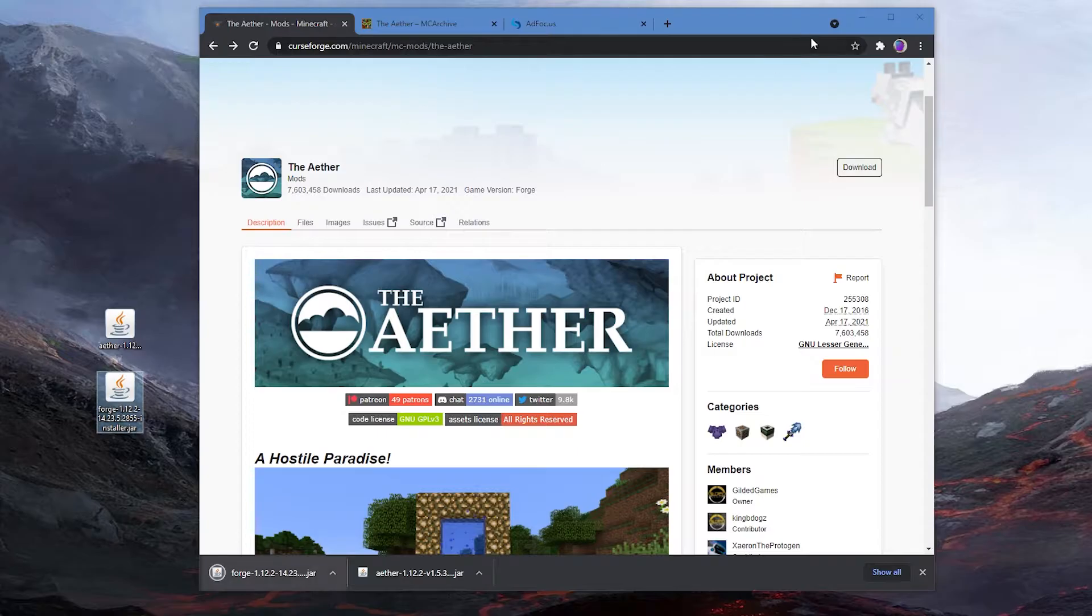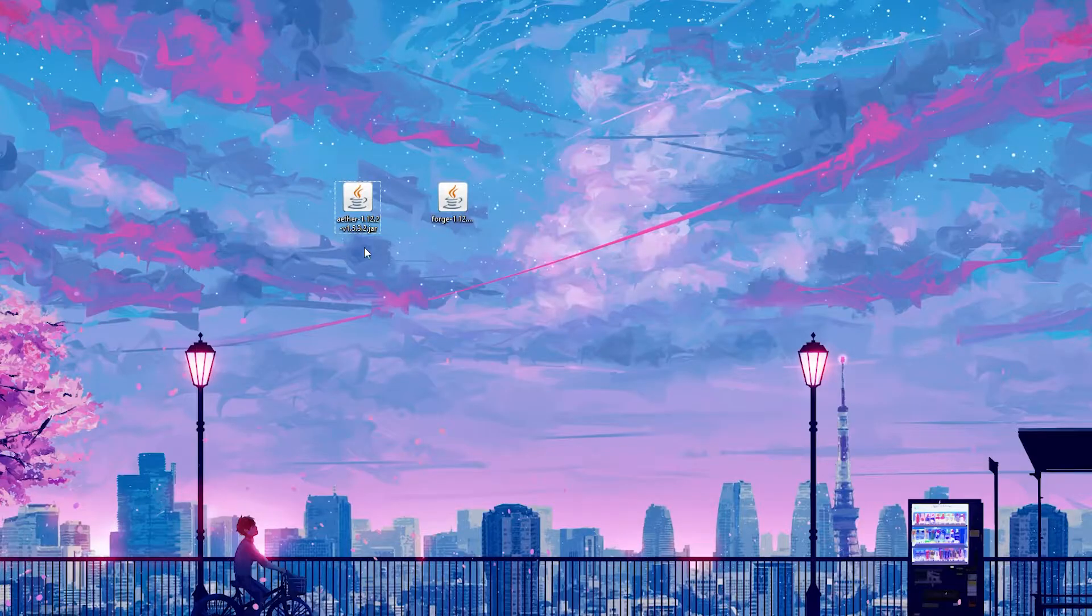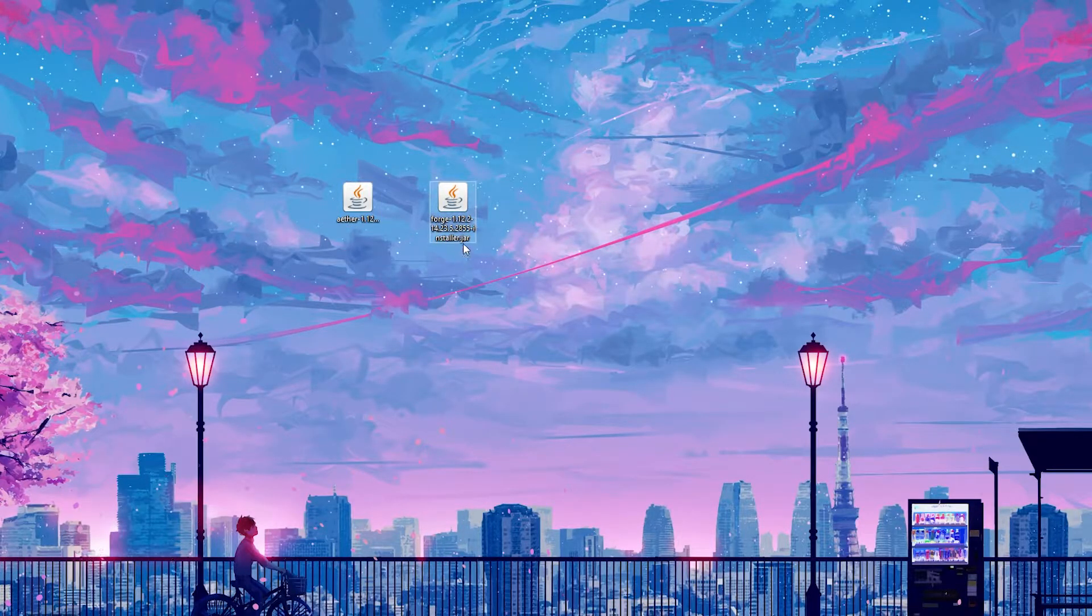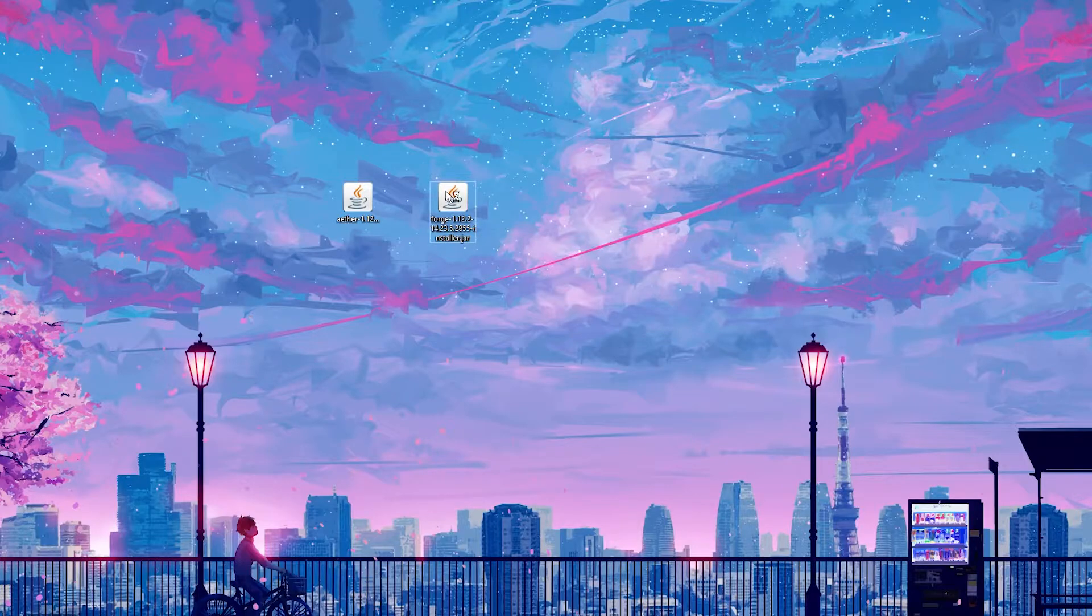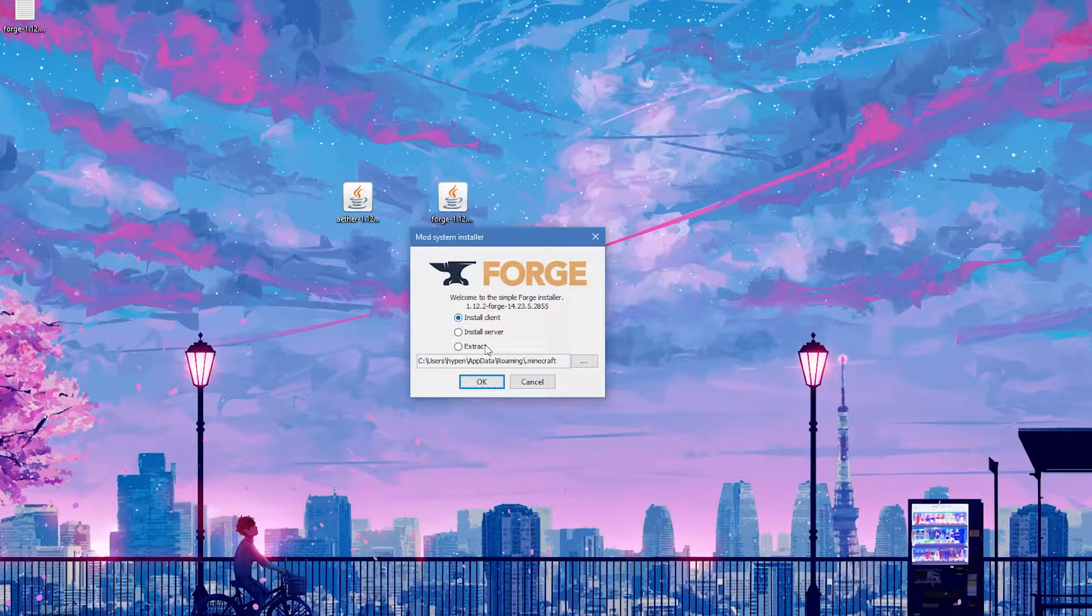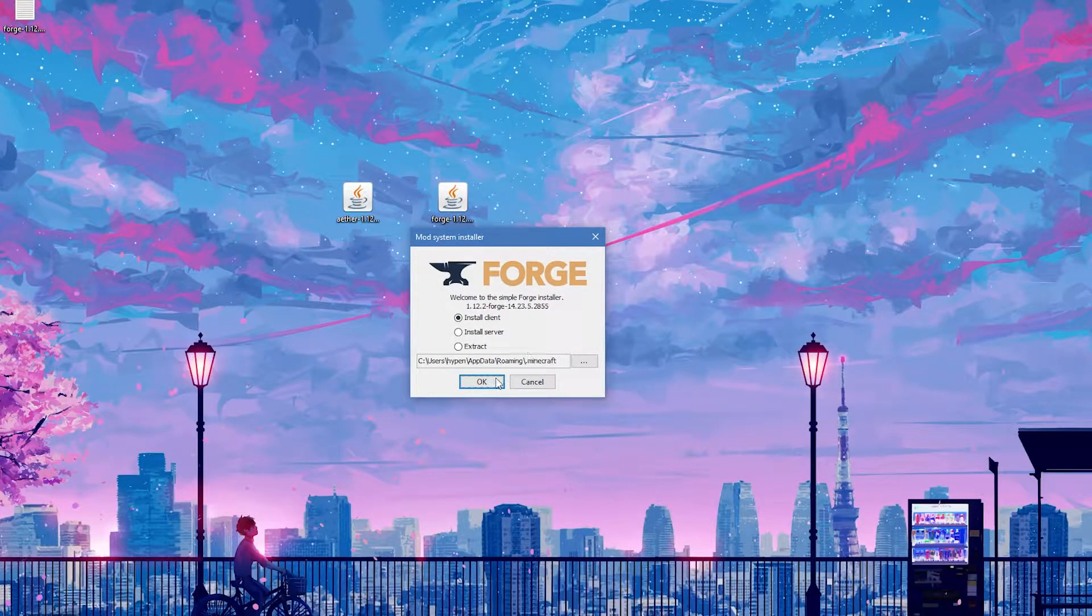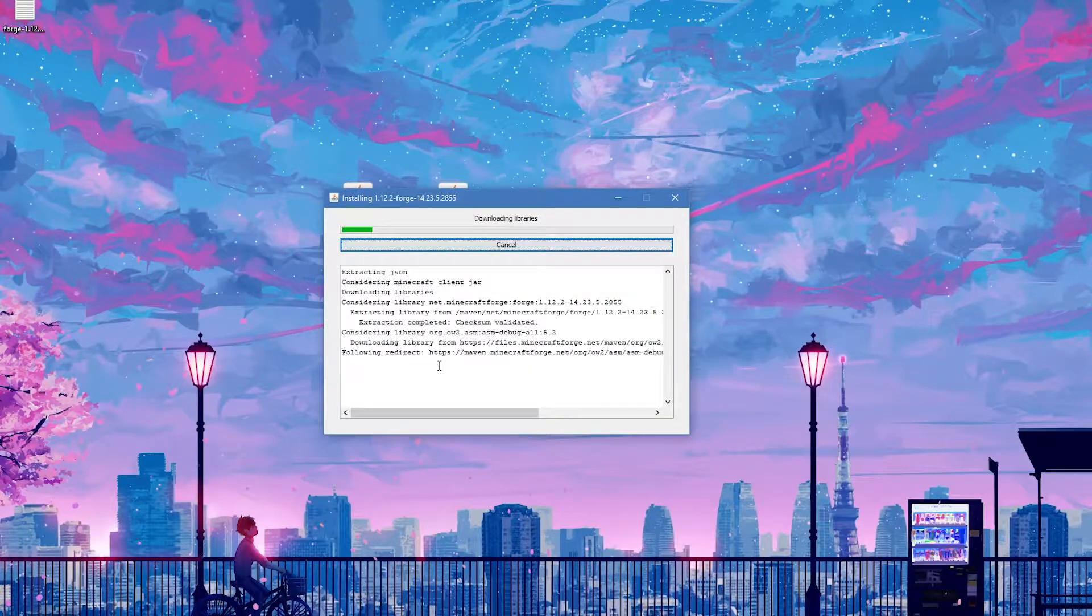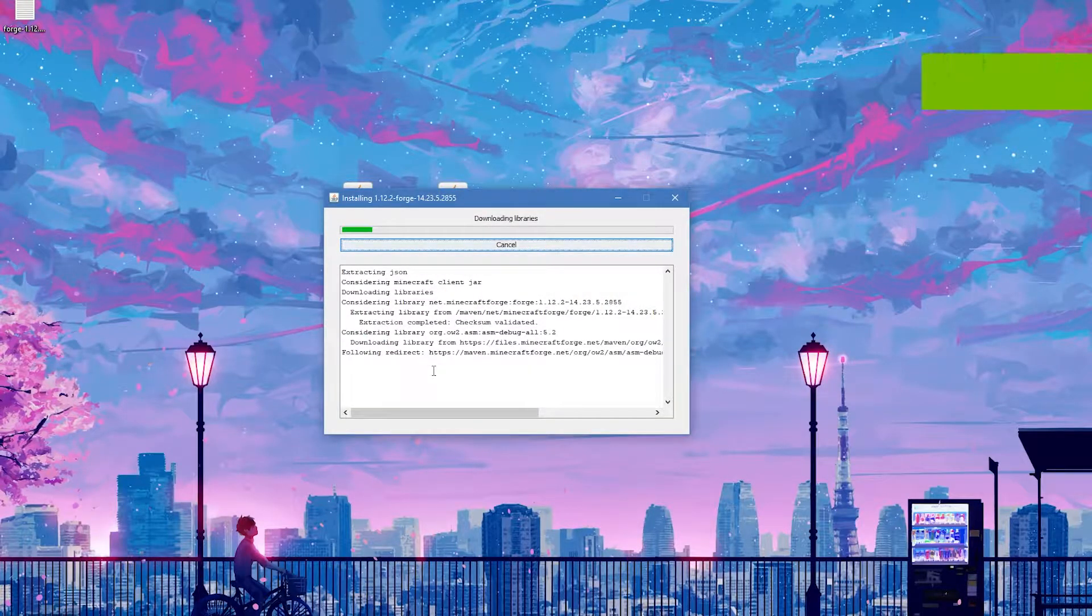Alright, so basically we have the Aether and Forge installer. We're going to run it, just click it twice. Just click on install client, leave everything like this.